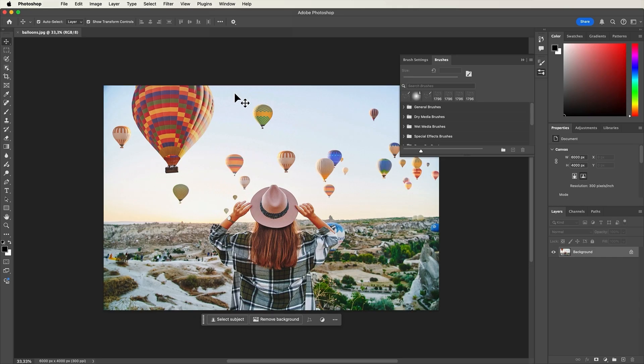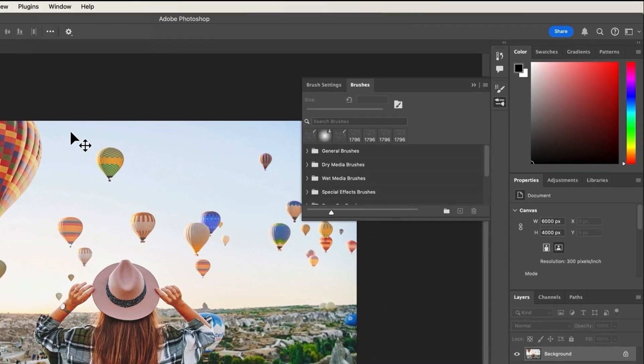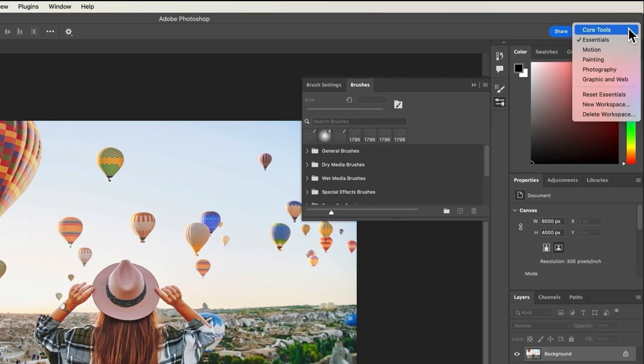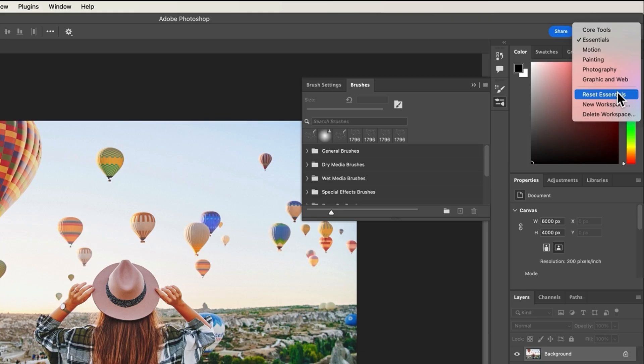You can also move or even close panels. If you did that, you can always restore the workspace to its default layout. Just click on the workspace button in the upper right corner and click reset essentials.